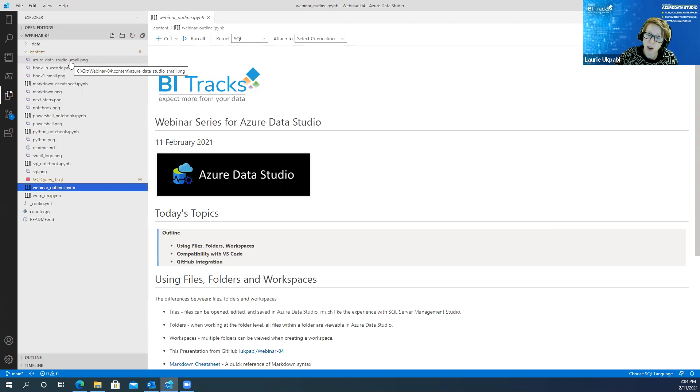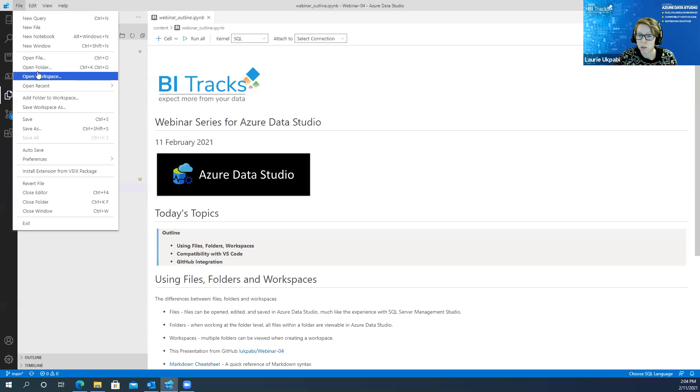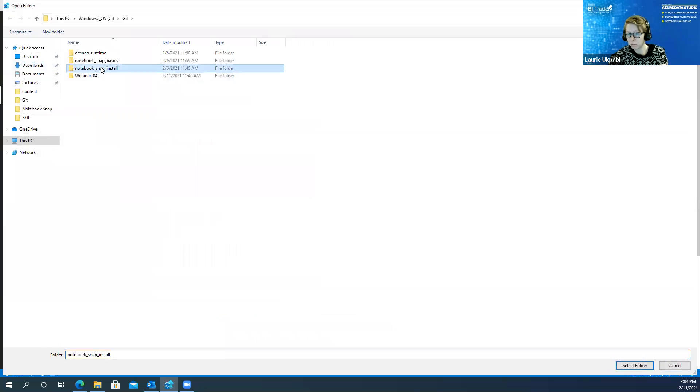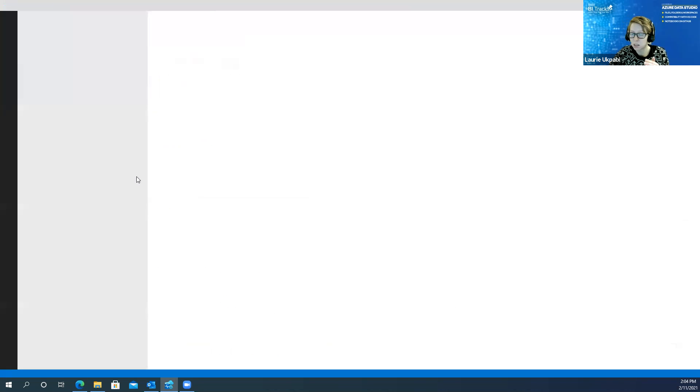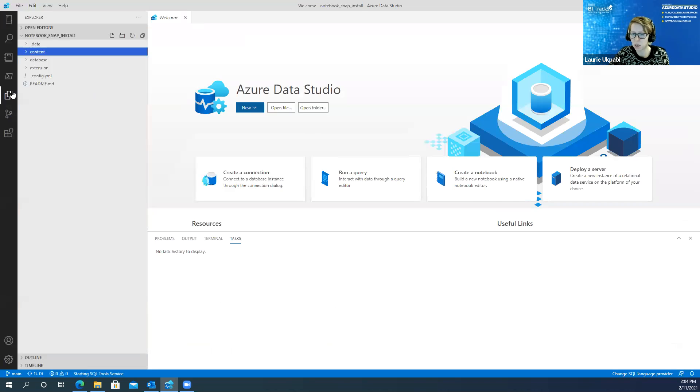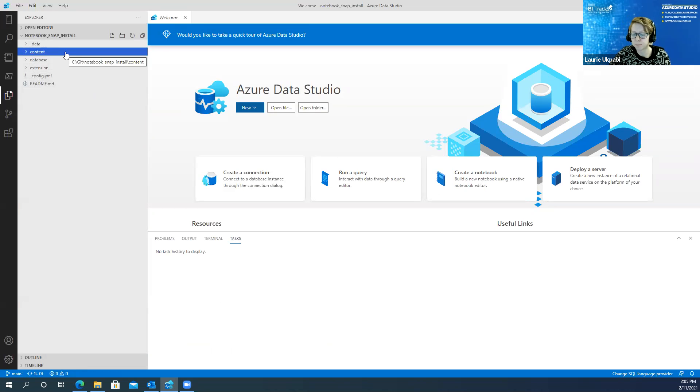Because if right now, if I go and I open a folder again, like I just did, it's going to, I'll choose a different folder this time. It's going to reload this screen. And I'll only be able to see that one particular folder.